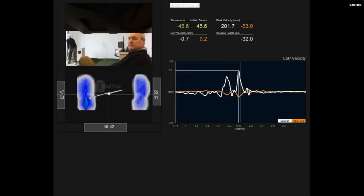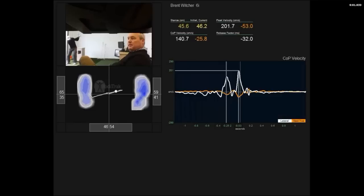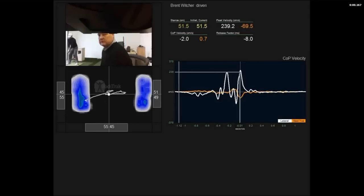Mr. Witcher with the fade. Mr. Kisner's got some backup.